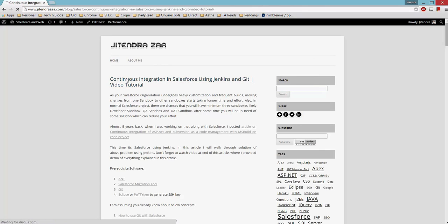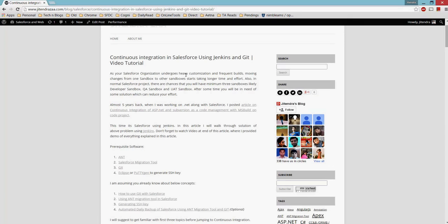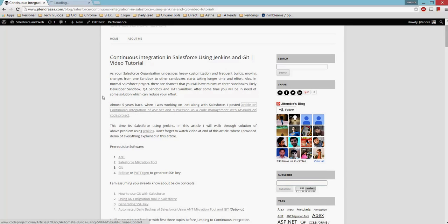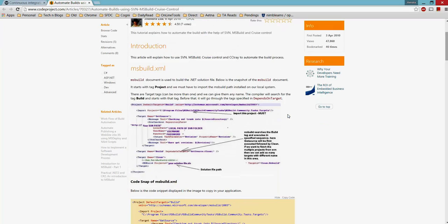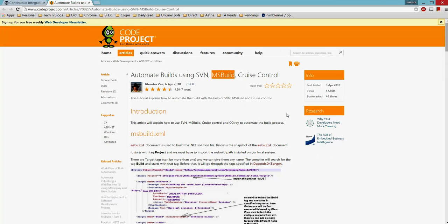So let's get back to today's topic, which is continuous integration. About five years back I wrote a similar article, but that was for ASP.NET using Subversion for version control and MSBuild. This is the same kind of article, but instead of ASP.NET I'm covering Salesforce, and instead of MSBuild I'll be using Jenkins.